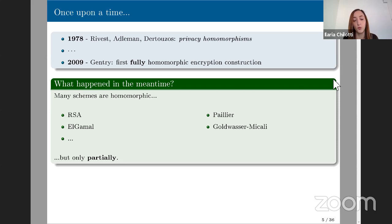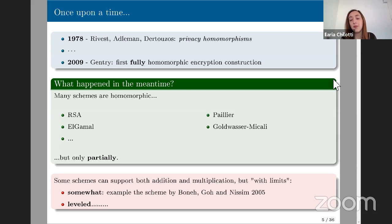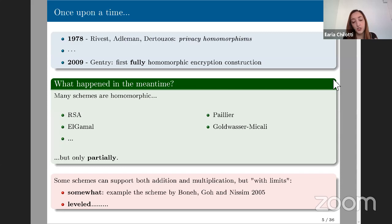Why did we need 30 years for the first fully homomorphic solution? In the meantime, between 1978 and 2009, we already had many schemes that were homomorphic — RSA, ElGamal, Paillier, Goldwasser-Micali — but they are partially homomorphic, meaning they can evaluate addition or multiplication, but not both at the same time. Before 2009, some schemes were more than partially homomorphic but had limitations. We often hear about somewhat homomorphic or leveled homomorphic encryption schemes.